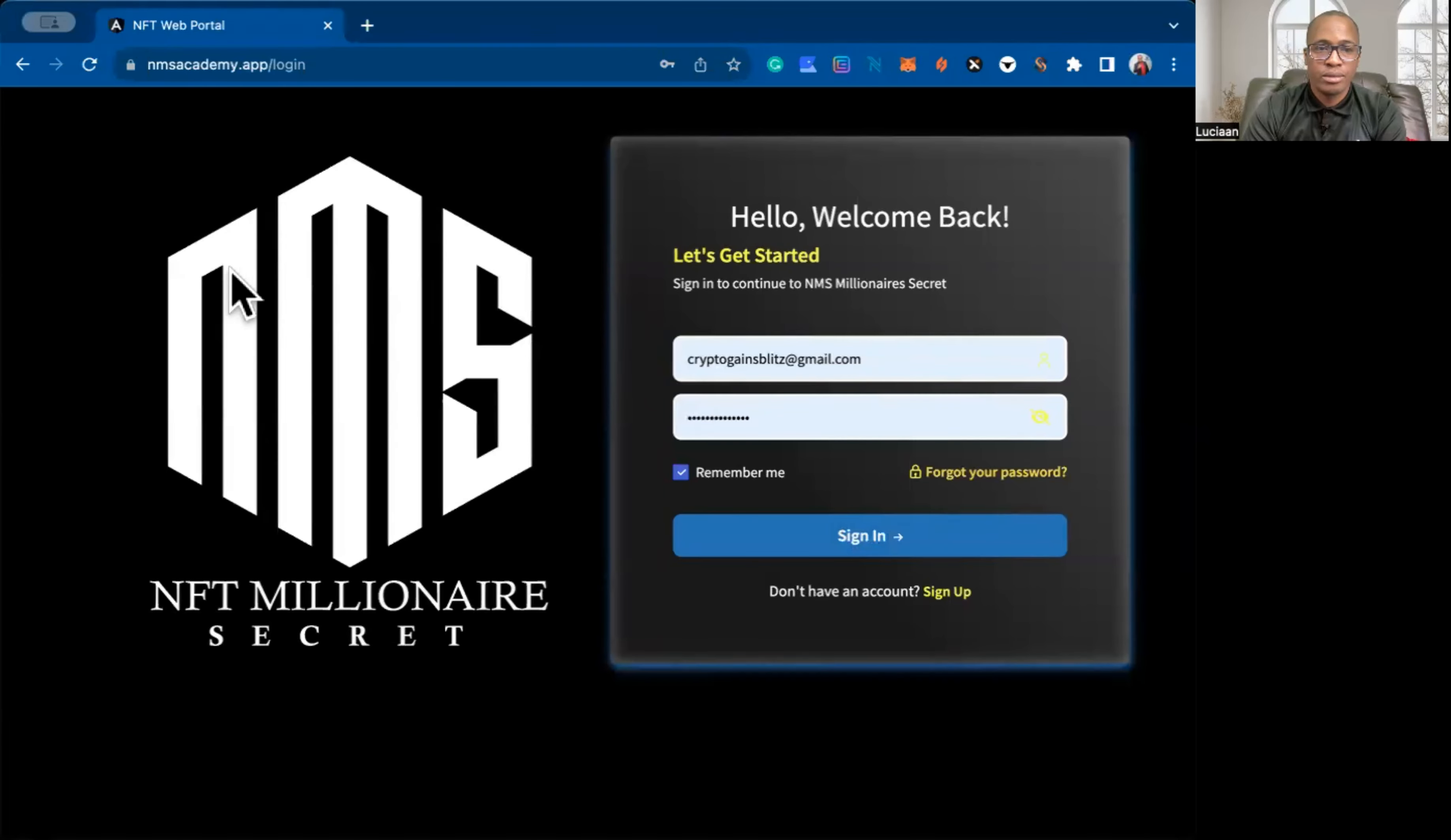So once you went to the platform, you need to do the following. Put in your email address, put in your password. So click on and sign in. So then what you will be able to see is the dashboard.